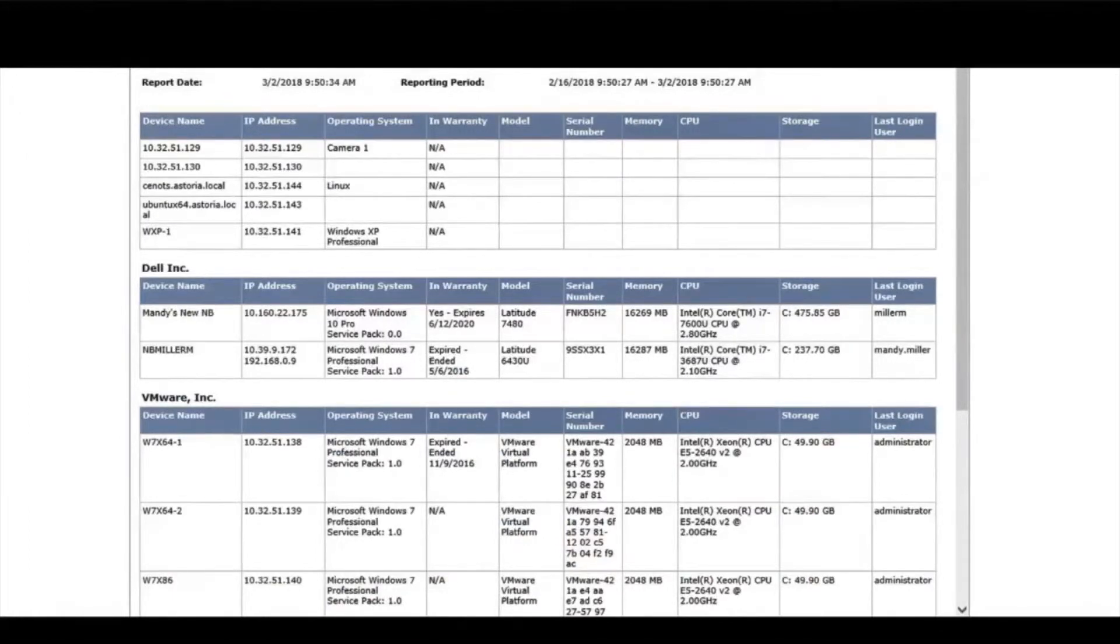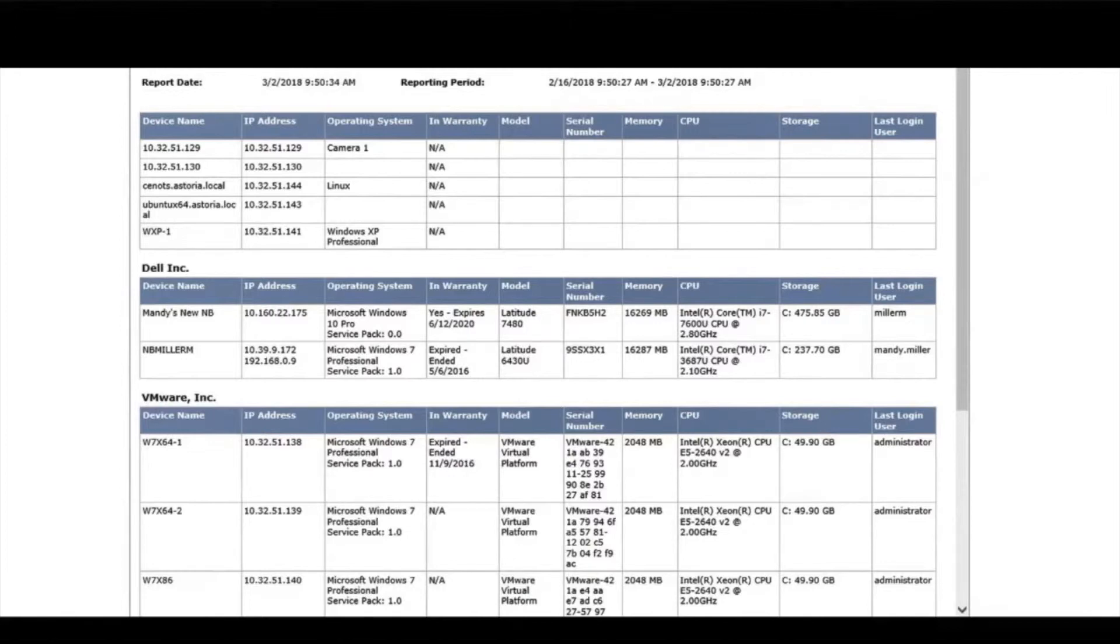Need to know how many Dell Latitude E7440 you have under management, or how many hard drives are over four years old? Run this report.